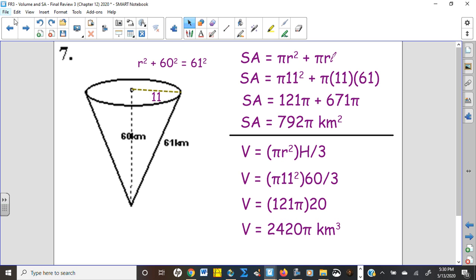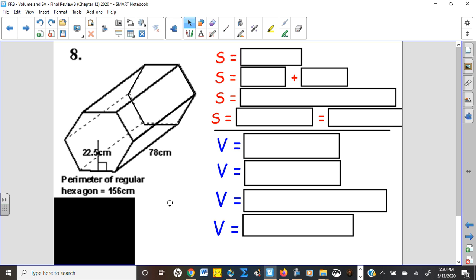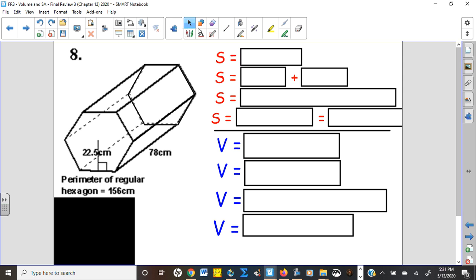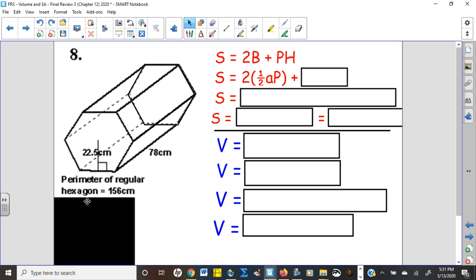Number eight: a regular hexagonal prism — two bases. I need the area of the base; the height of the prism is 78. Remember, height doesn't necessarily mean straight up and down — you have to know where the bases are first. For a regular polygon, the area is (a·s·n)/2, or using the perimeter shortcut: apothem times perimeter divided by two. The apothem is 22.5 and the perimeter is 156.